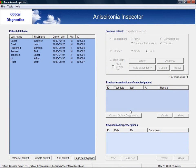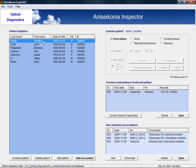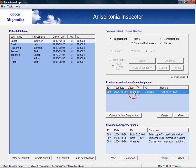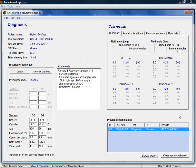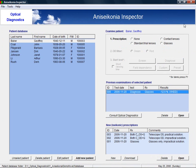With each patient, a series of previous aniseikonia examinations is associated as well as possible new aniseikonia correcting prescriptions. After an examination has been selected, it can be opened to view or edit the test results. The same holds for a new prescription.